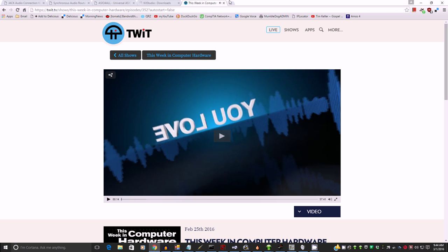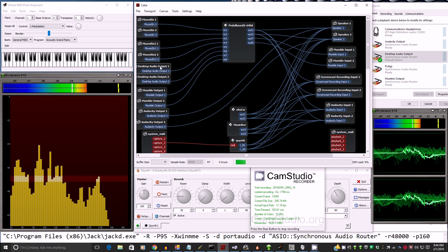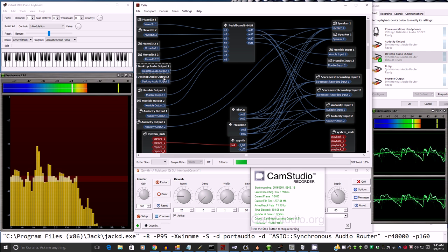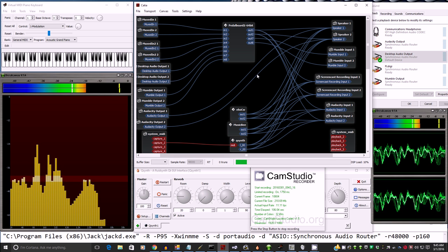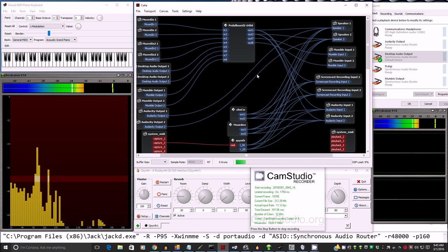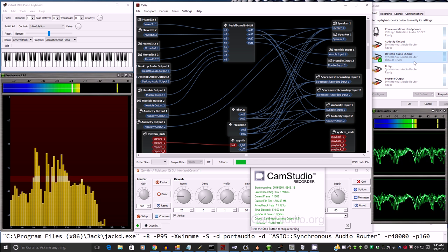So there's browser audio coming through the desktop audio output virtual audio cable that we created with synchronous audio router. You can name them whatever you like. You can put as many as you like in here.